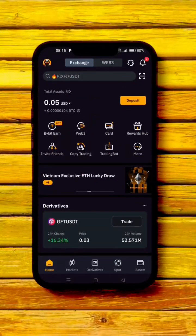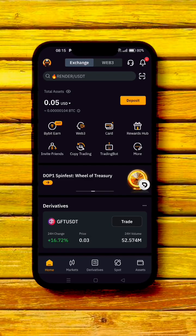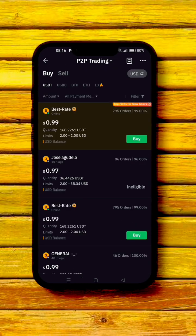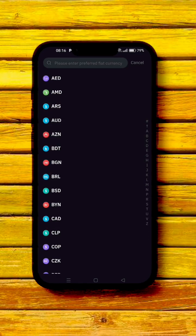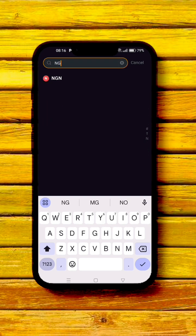Open your Bybit app, then click on 'More' under 'Buy Crypto' and click on 'P2P Trading.' If it's your first time using P2P trading, you'll see it's in USDT — which is USD. Simply click at the top on the USD option.